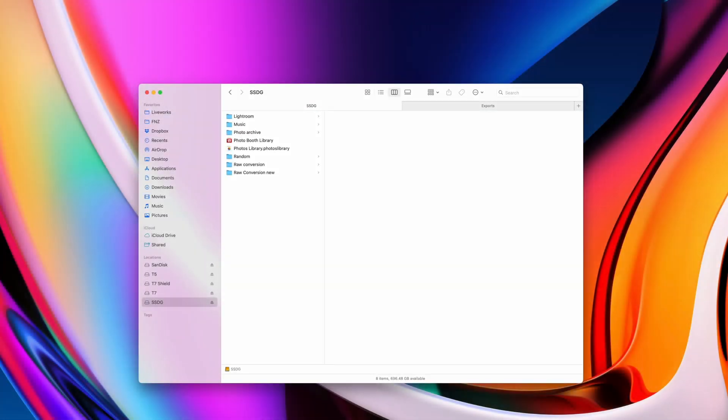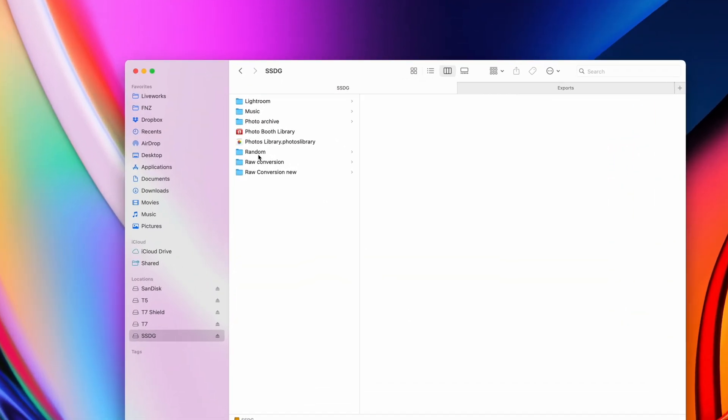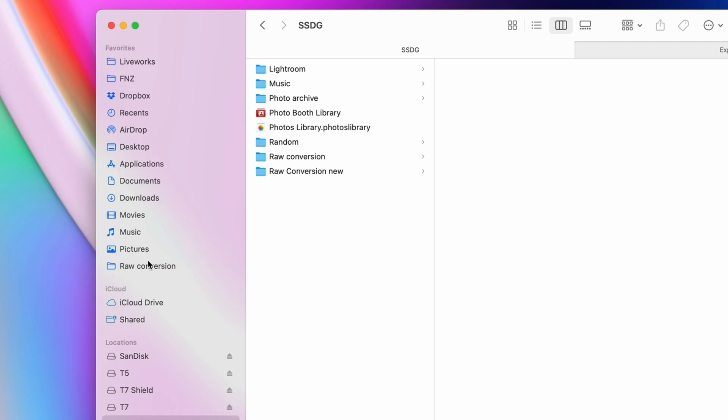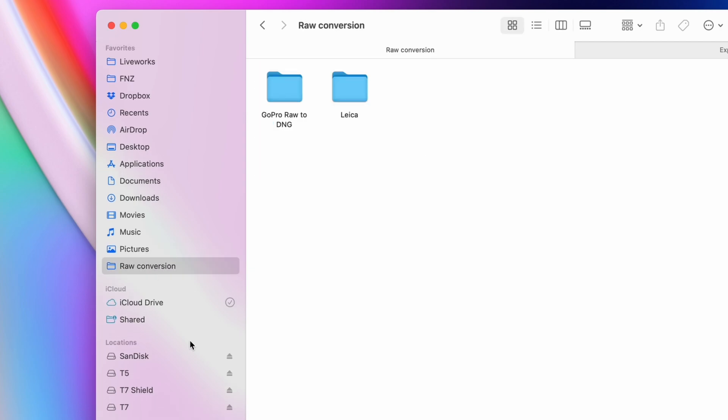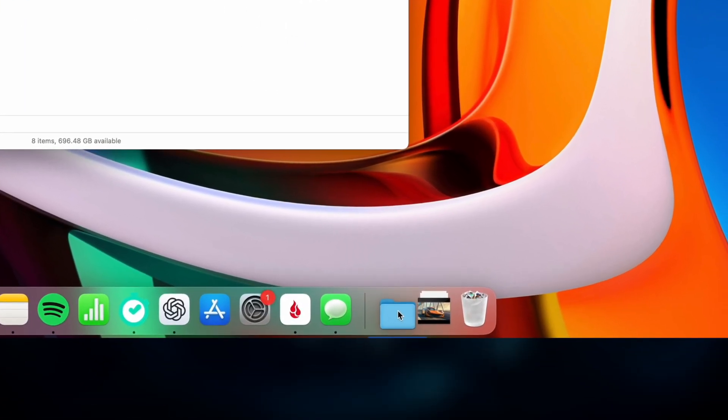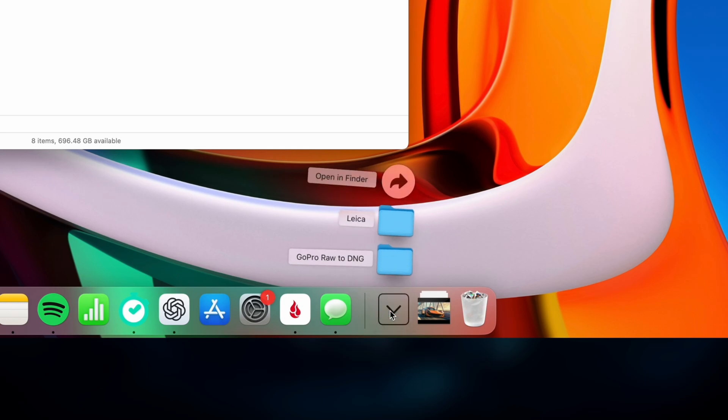Got another Finder tip for you. If you have a folder that you frequently access on a daily basis, a good way to save time is to add it to your Finder sidebar as a shortcut. Now you can access the folder with a single click, no matter how deep the folder is buried on your hard drive.